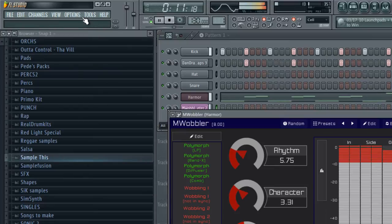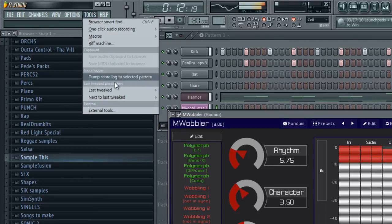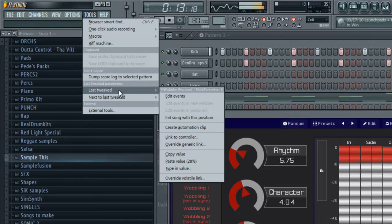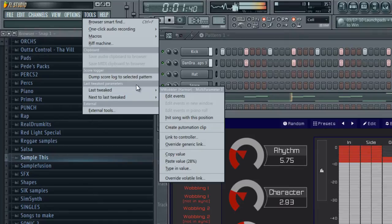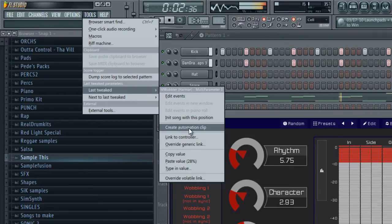Now we're going to go to Tools, Last Tweak, and we're going to go to this section here. You're going to select Create Automation Clip.